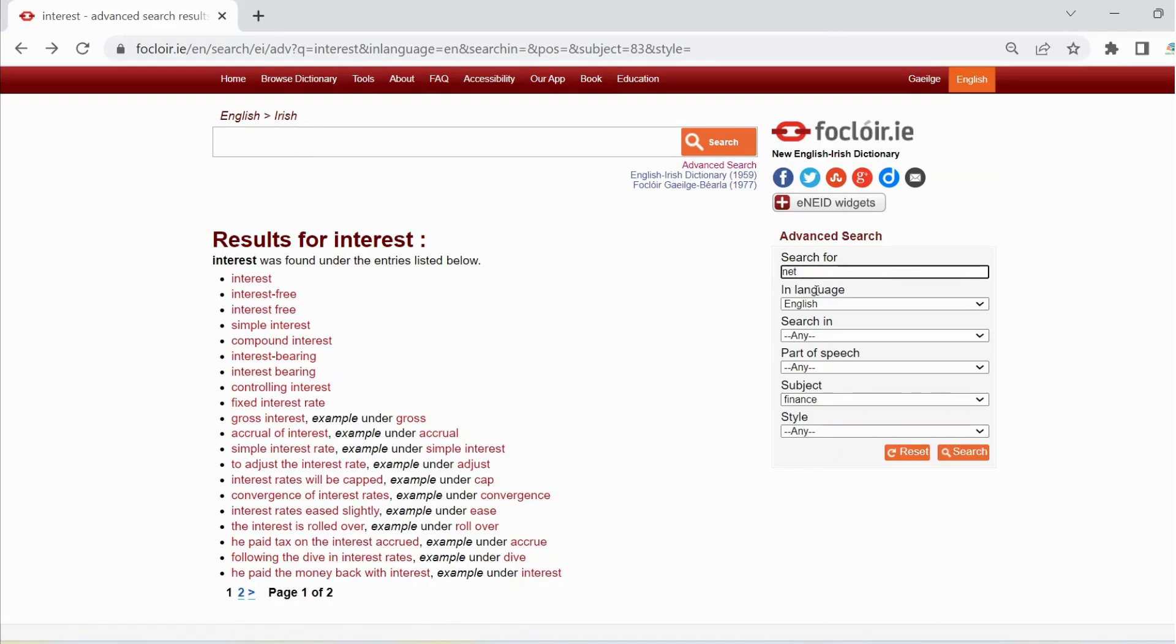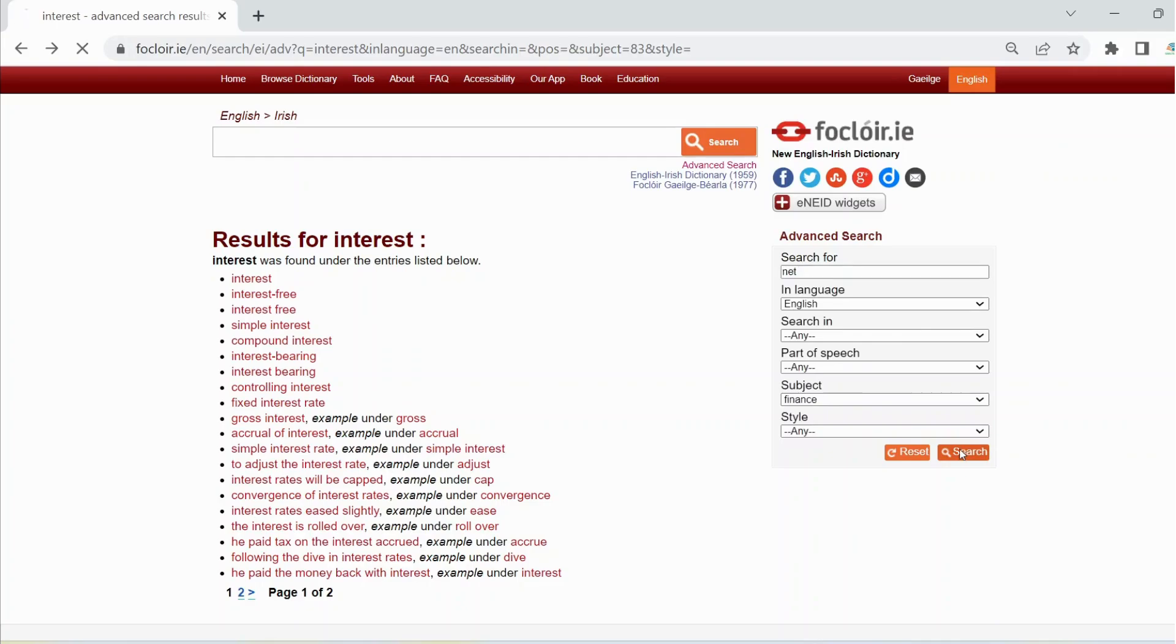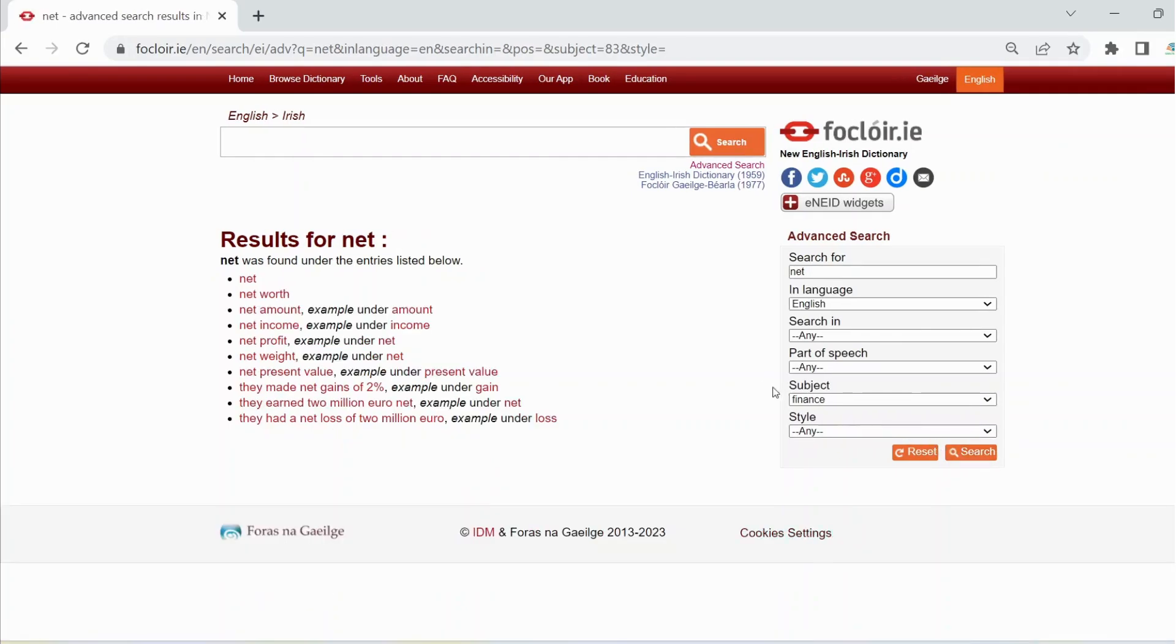Make sure that English is selected in the language box and that finance is selected in the subject box. Then click on search to see the results, and here are the results here.